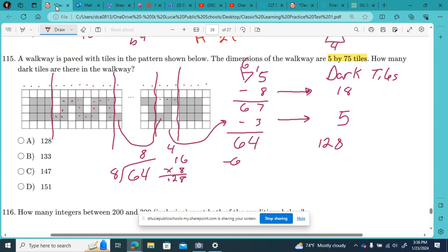I've got no tiles left. So I've got this many dark tiles total: 128 plus 18 plus 5. 8 and 8 is 16, plus 5 is 21... that makes 151 dark tiles in the pattern.